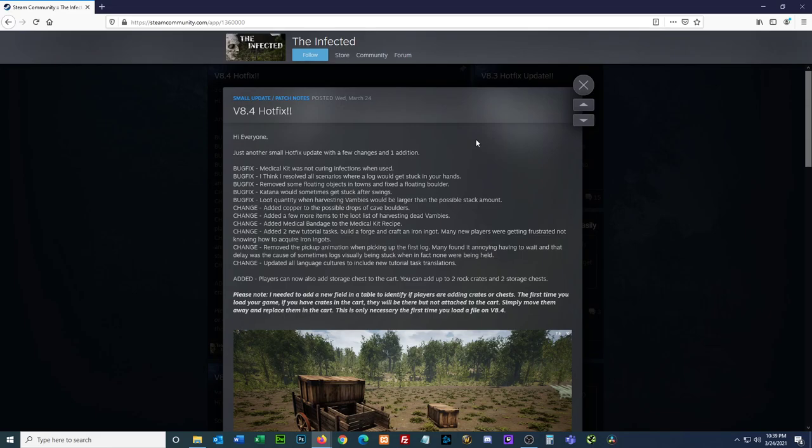Change. Added two new tutorial tasks. Build a forge and craft an iron ingot. Many new players were getting frustrated, not knowing how to acquire iron ingots. And if you're a new player, the way, there's multiple ways you can do it. One, you can take small stones that you can either find on the floor or on the ground in the world,